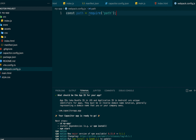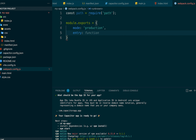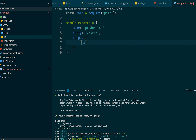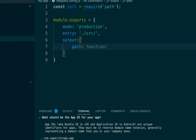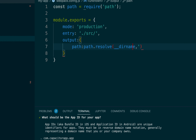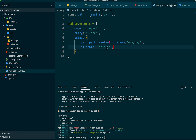In the webpack config, we first declare a constant 'path' using Node's require. We set up the entry point and output configuration for webpack. After saving, this completes our configuration and project setup.